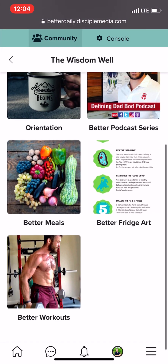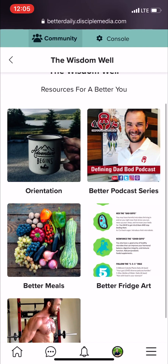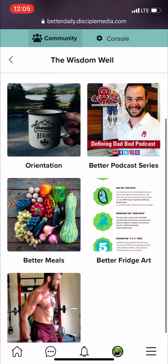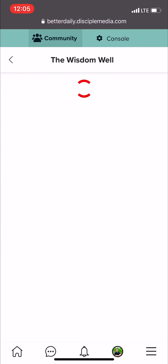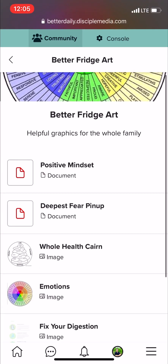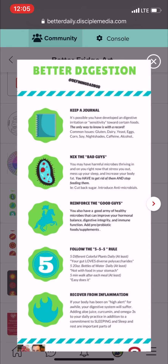These folders are full of resources, and each folder will be added to every single week, and we might come up with a few more in the relatively near future. I hope you find them powerful and helpful. I especially like Better Fridge Art, where we post infographics and images you can print out, stick on your fridge, and get your family involved. This one is about better digestion. Enjoy!